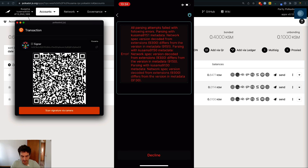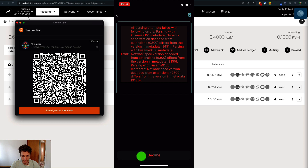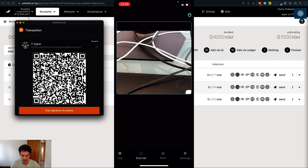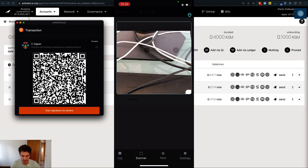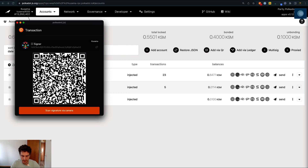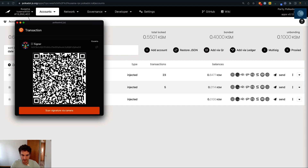Now we can see that there is an error. This is because we didn't do the metadata update on the ParitySigner app. In order to do so, like we did for the browser extension, we need to click on decline — so we cannot proceed and sign this transaction. Before doing this we need to do the metadata update.